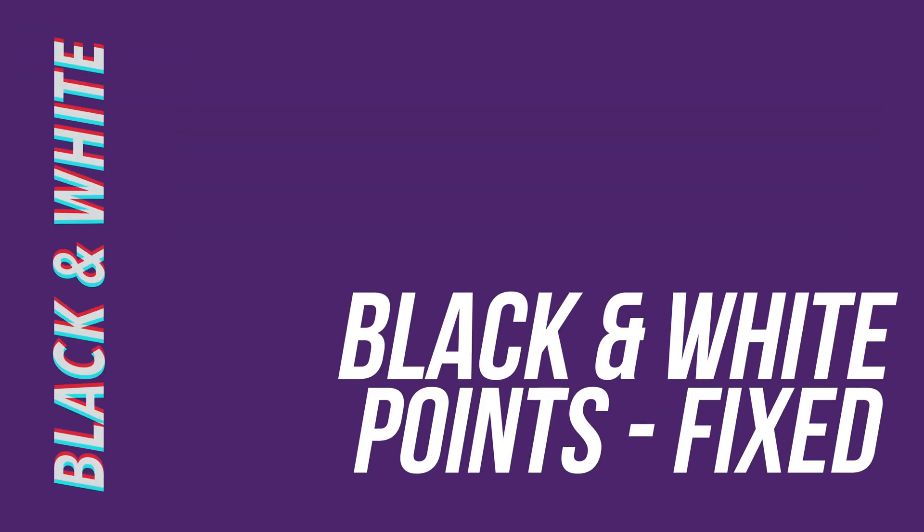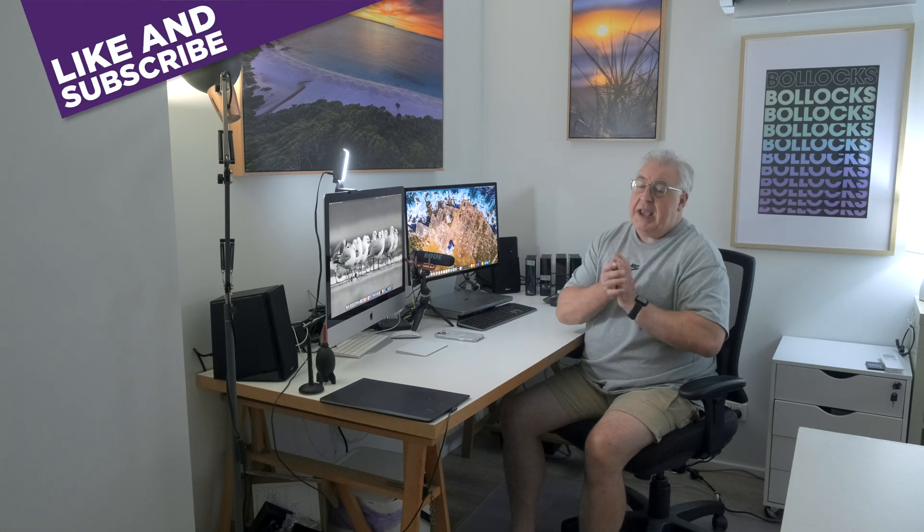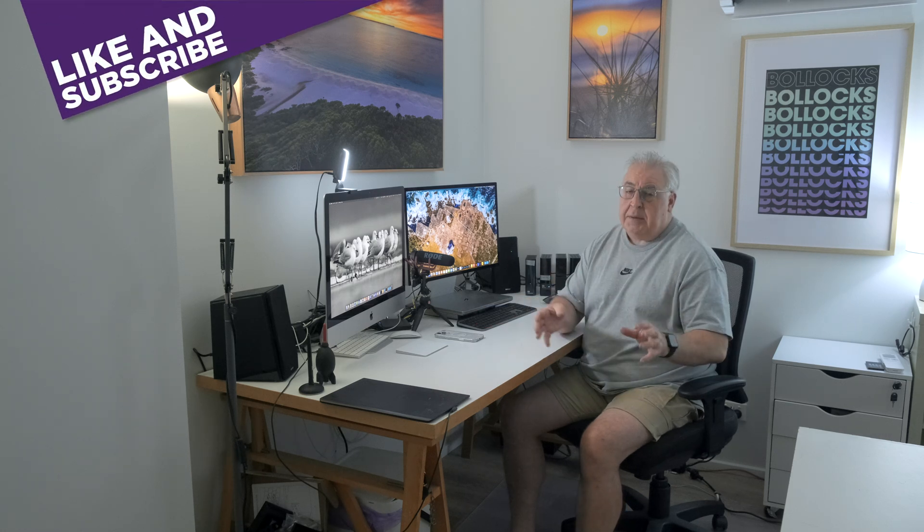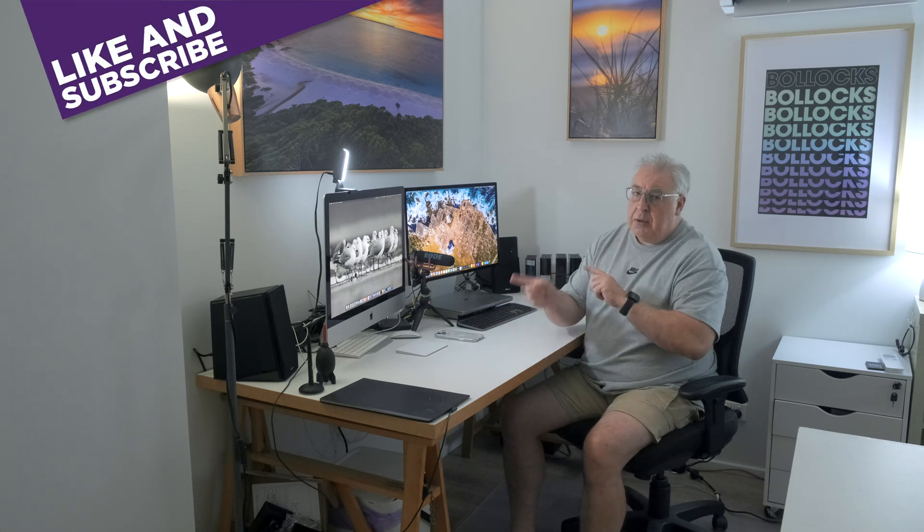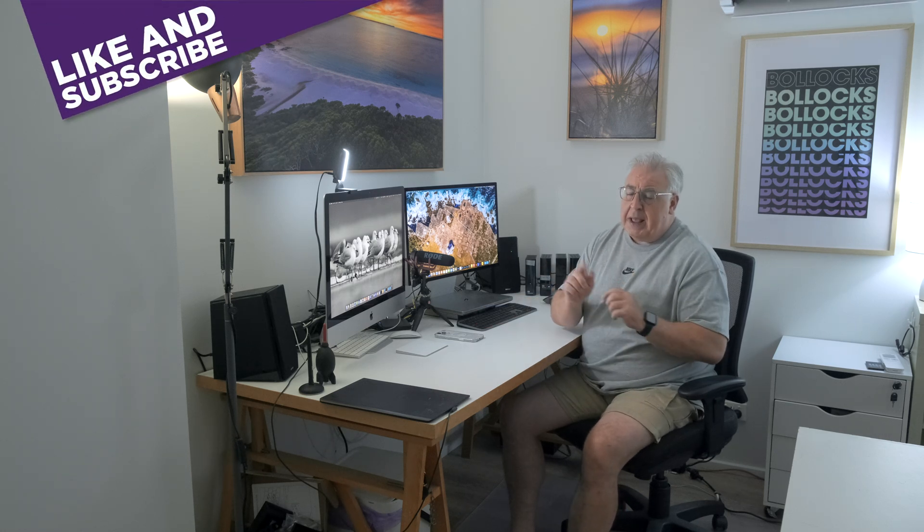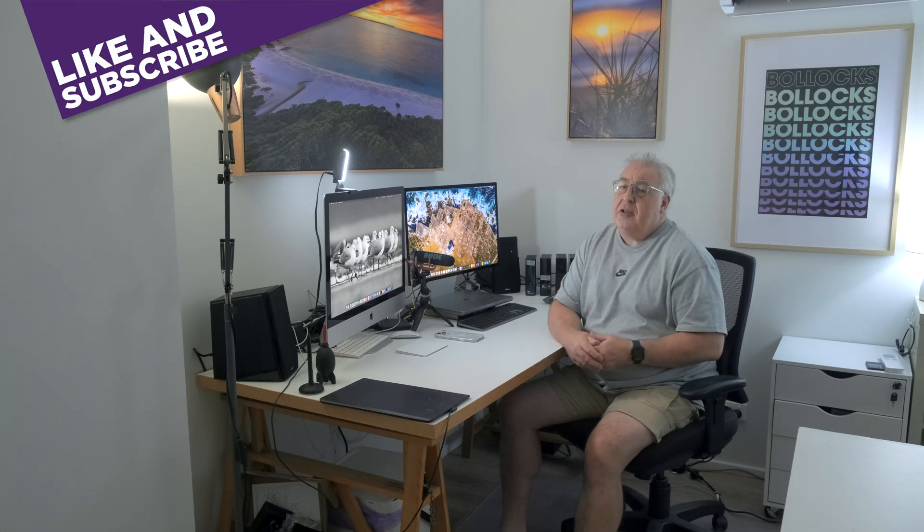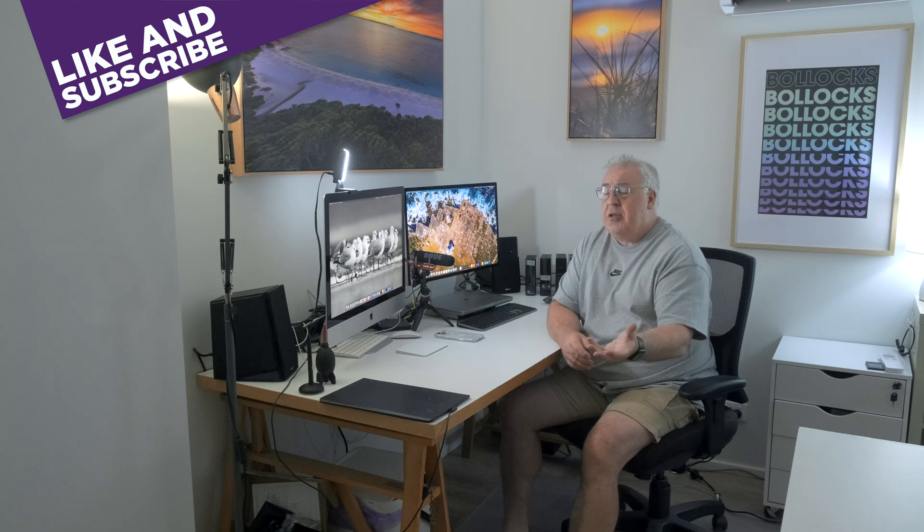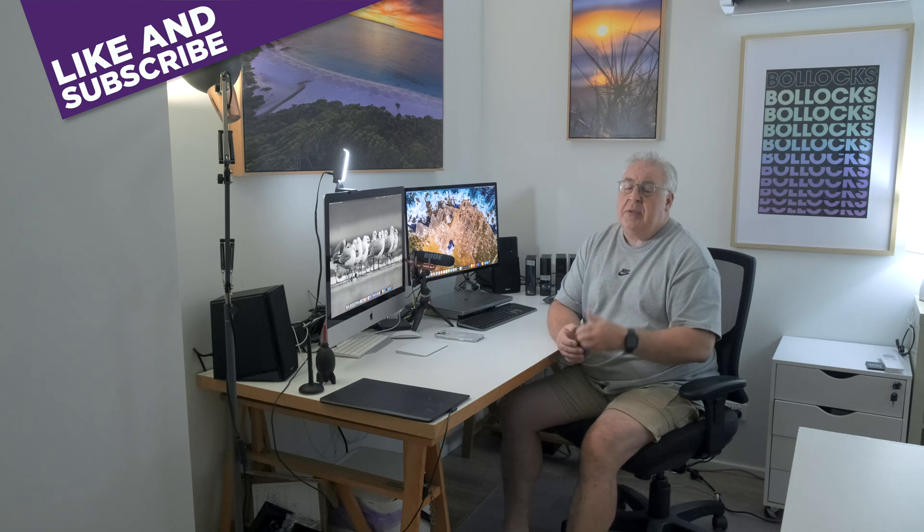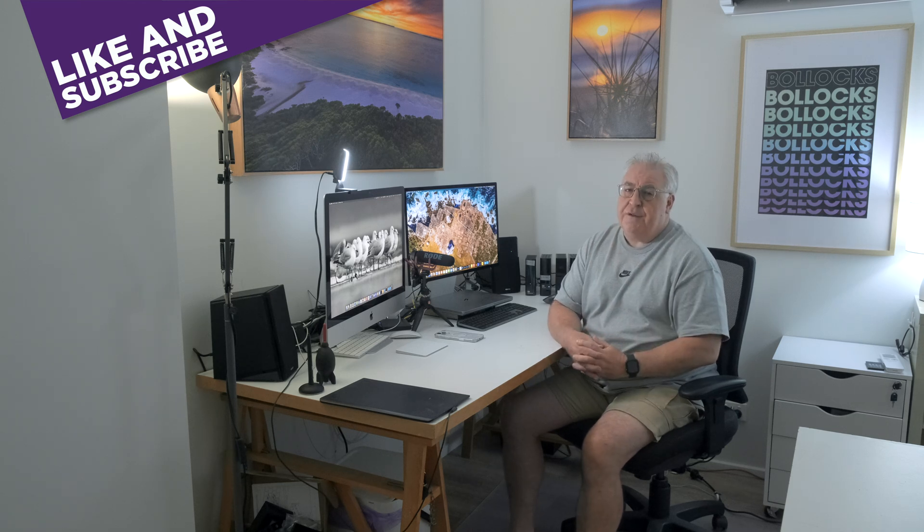So that then, guys, is how you fix the black and white points in DXO Photo Lab. You can, of course, apply these same techniques to pretty much any photo editor. They all usually have black and white point sliders, although they're sometimes named slightly differently.